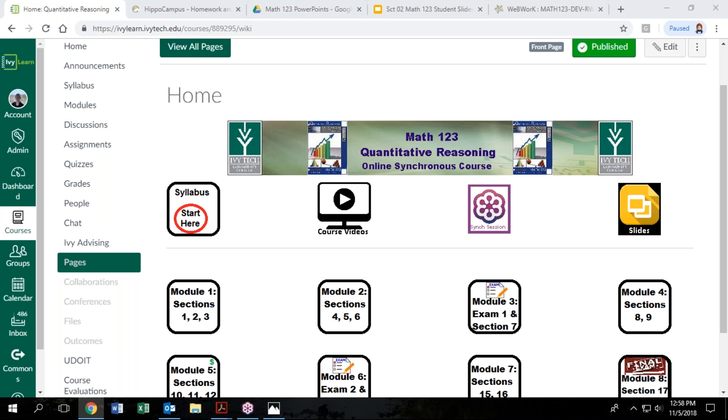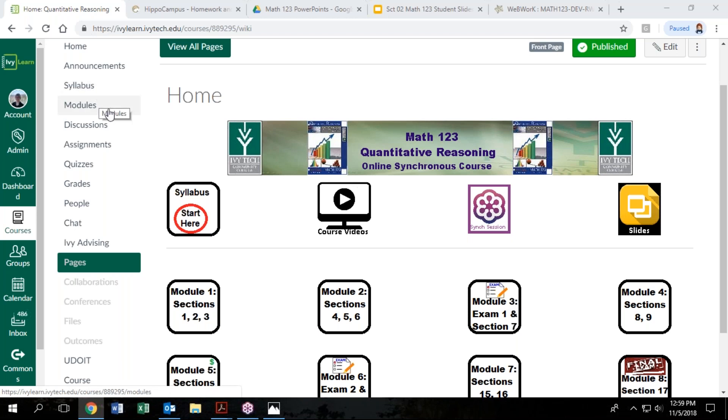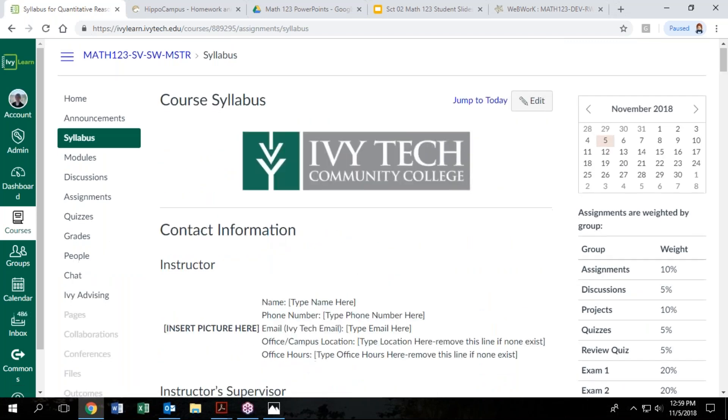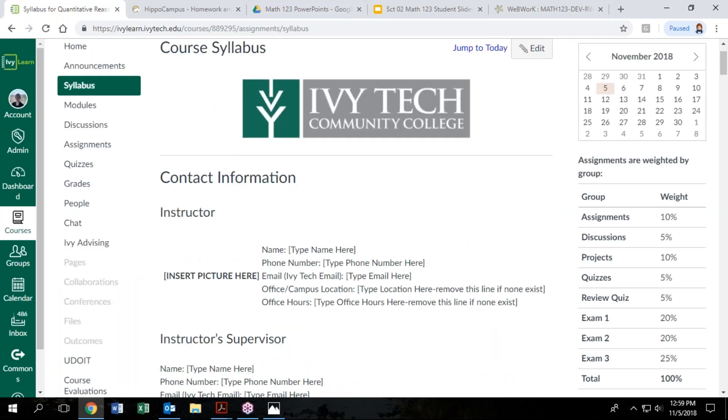This may vary from course to course as your teacher may make a few changes or we may make a few changes as the semesters continue. For the spring 2019 version your course should look somewhat like this. Let's follow the instructions here and get started by clicking on the syllabus start here button.